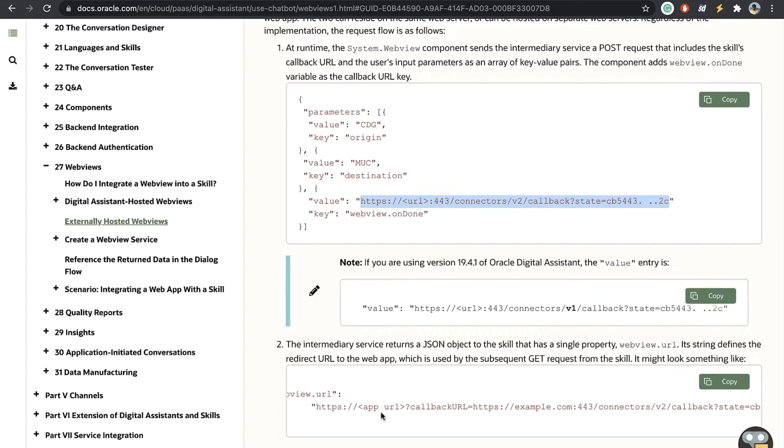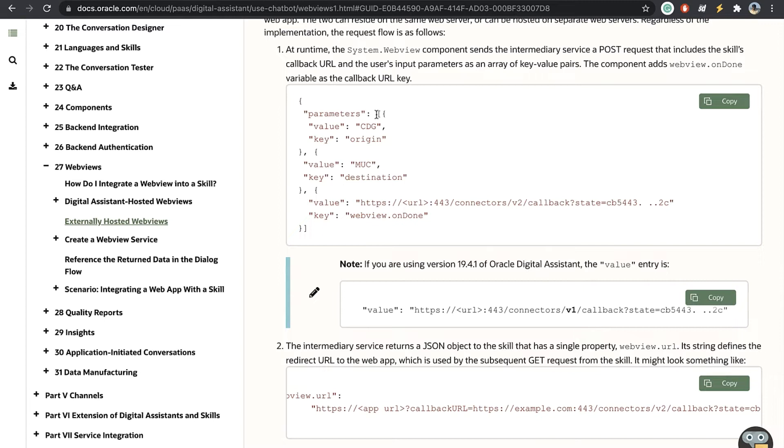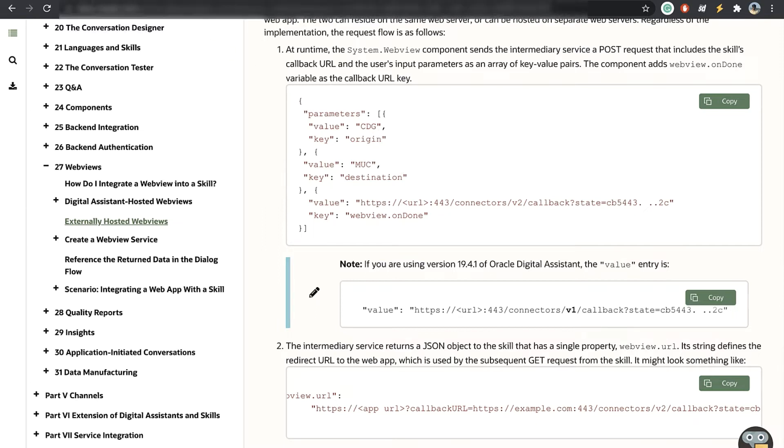In our case this would be the VBCS URL with the callback URL which is basically the URL that our VB app would call after it's done processing its task. So what we have to do in our integration is we take in this array of key value pairs and we break them down into query parameters. So let's take a look.